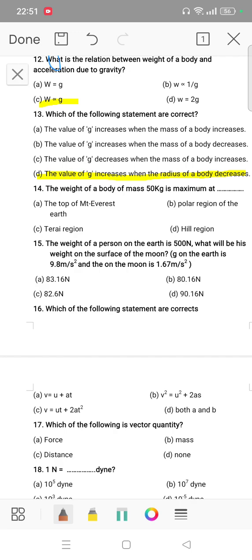The weight of a body of mass 50 kg is maximum at a certain location. Question number 15: the weight of a person on the earth is 500 Newton. What will be his weight on the surface of the moon?